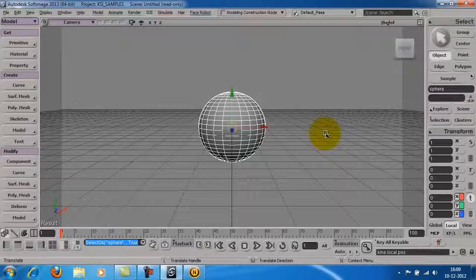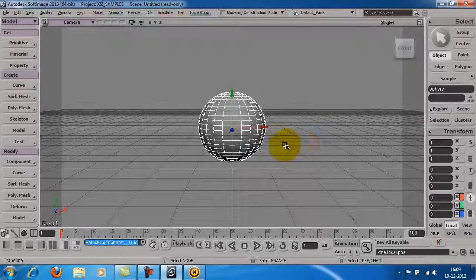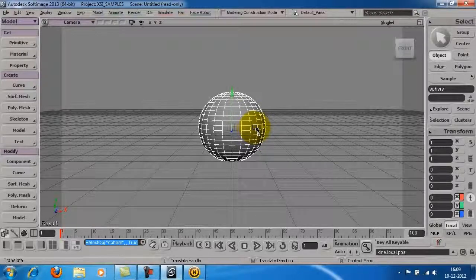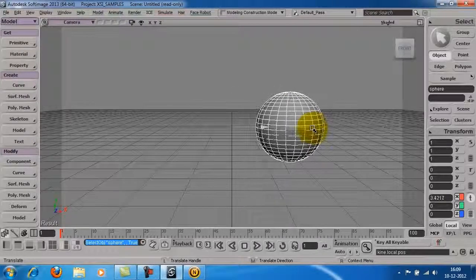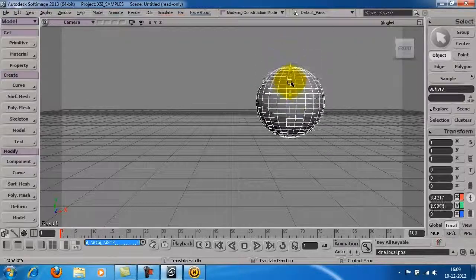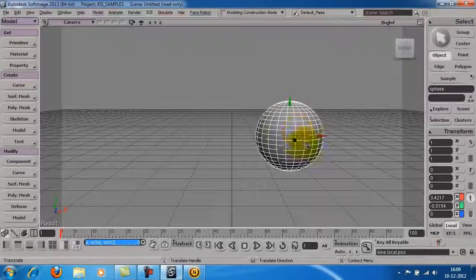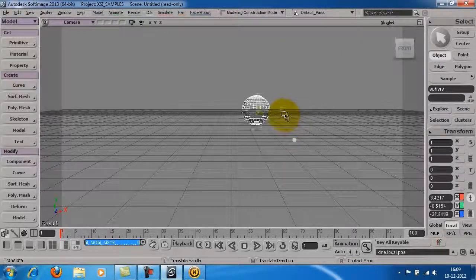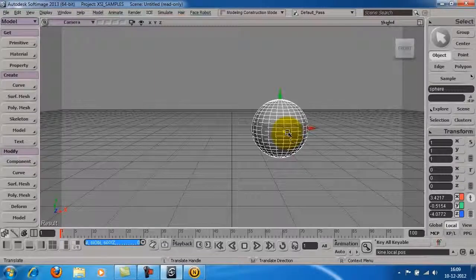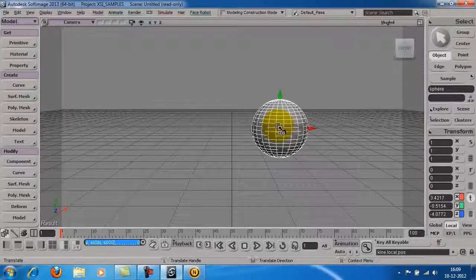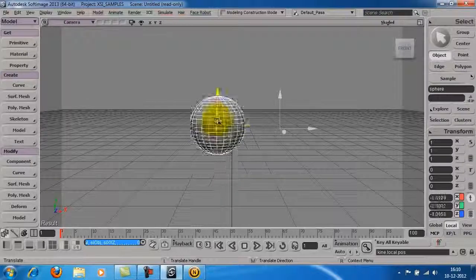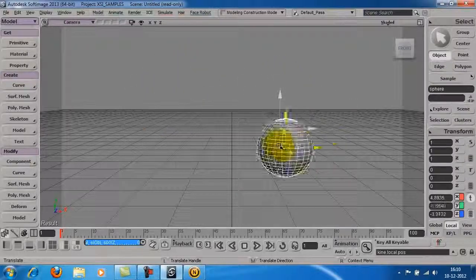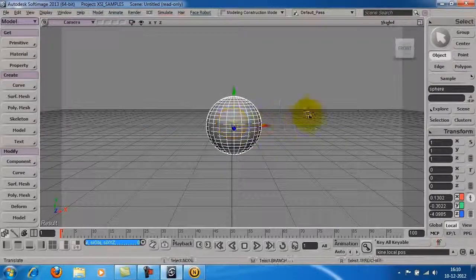To move the object on a specified axis, click and hold on the X, Y or Z arrow and drag the mouse along the axis to move the object. You can also click and hold the center of the transformation tool and move the mouse to move the object freely in the scene.